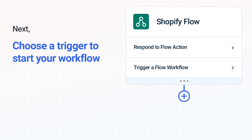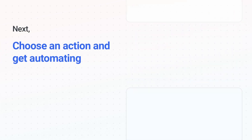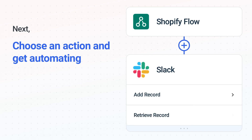When you authenticate connected apps, your data will be available across every step. The next part is the aha moment you've been waiting for. Then, choose the action event to happen in Slack. Use its various fields to personalize the details of your Shopify Flow to Slack workflow.